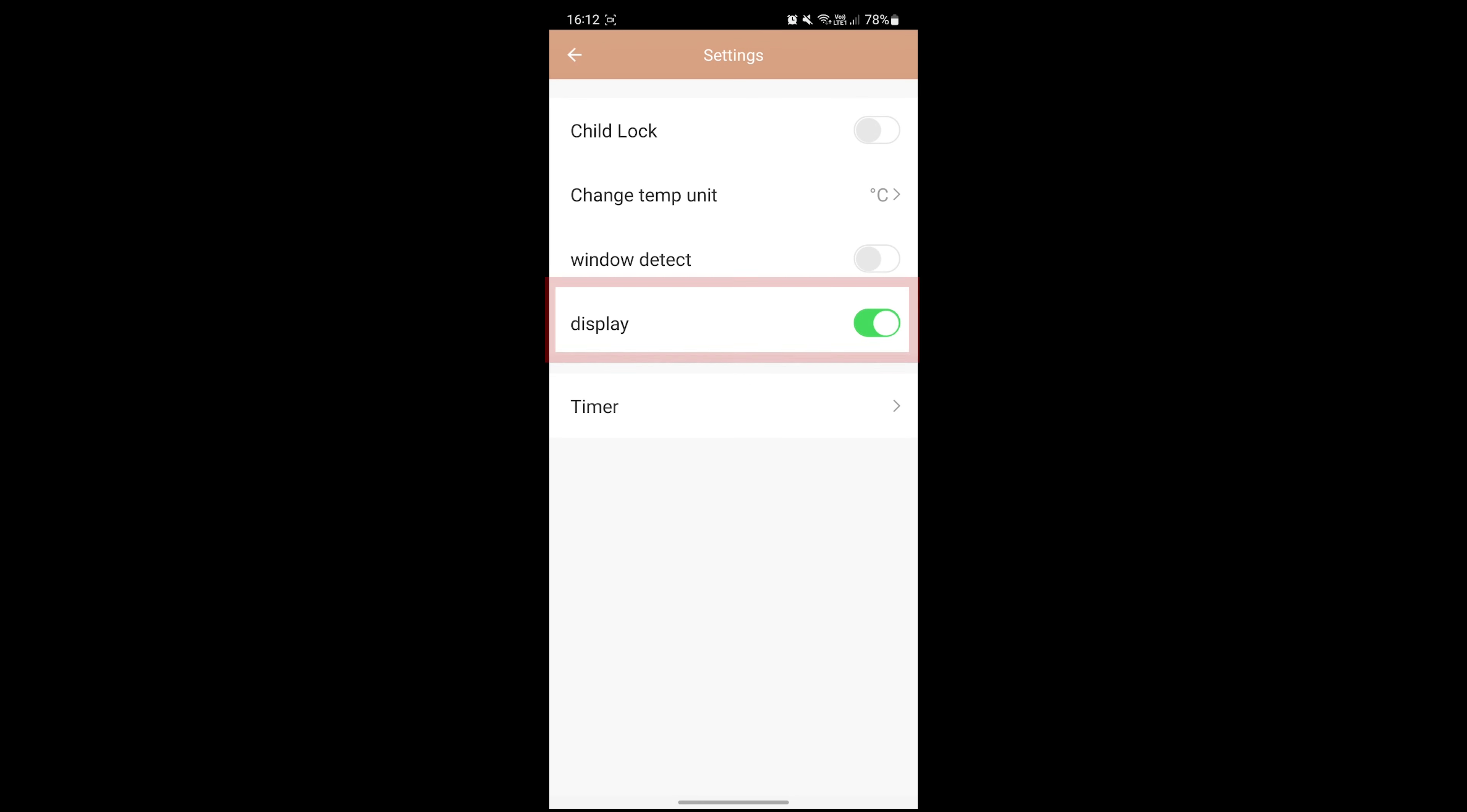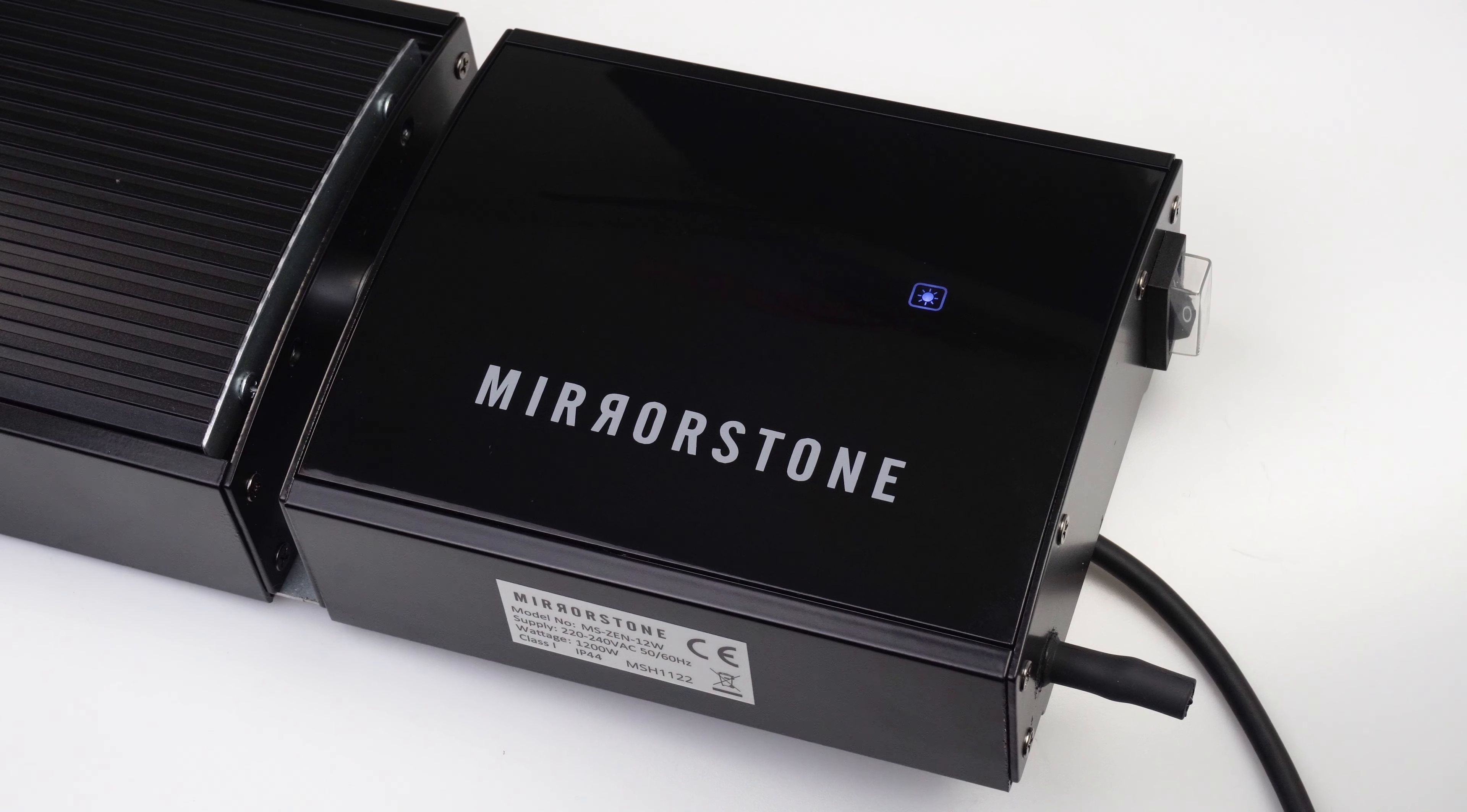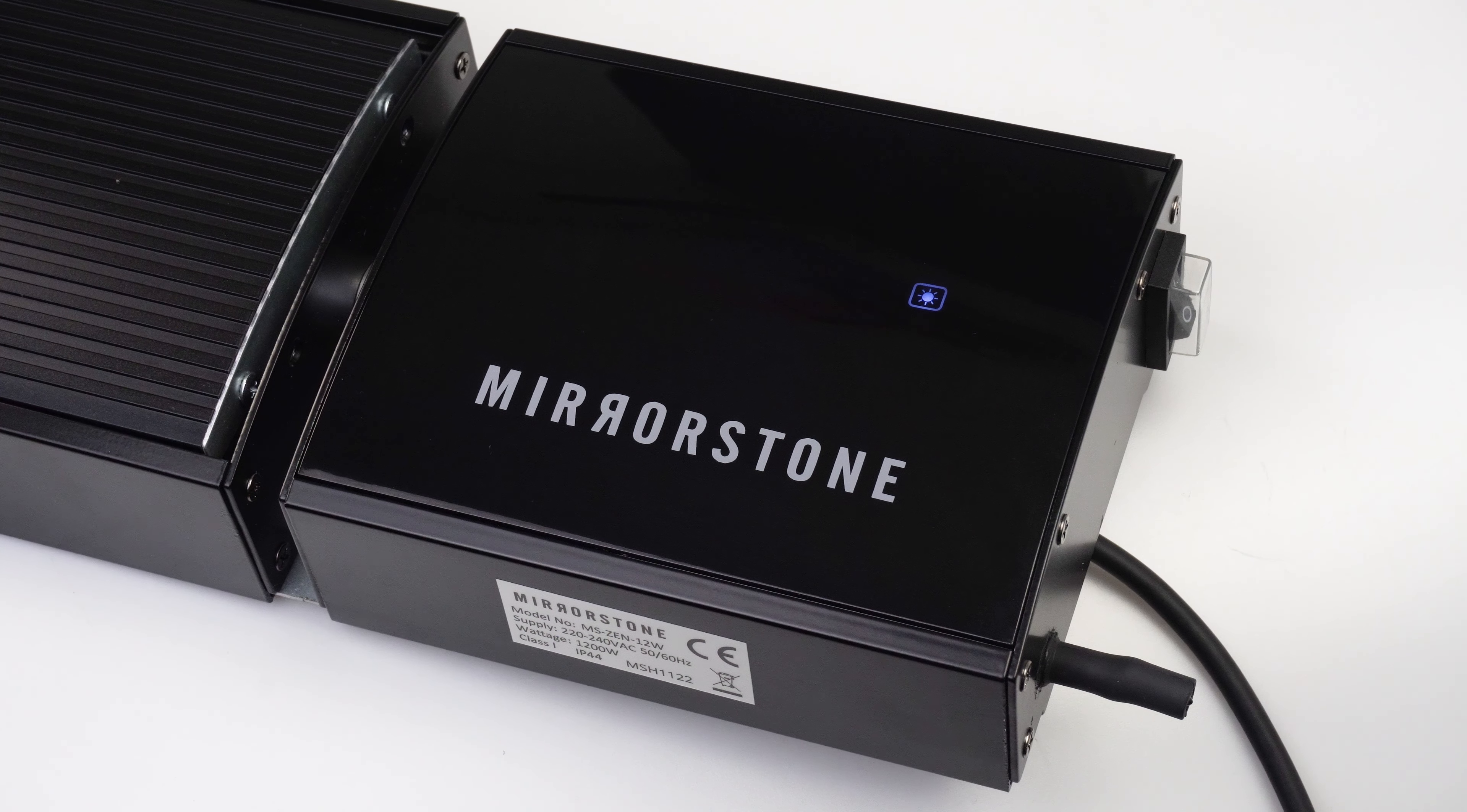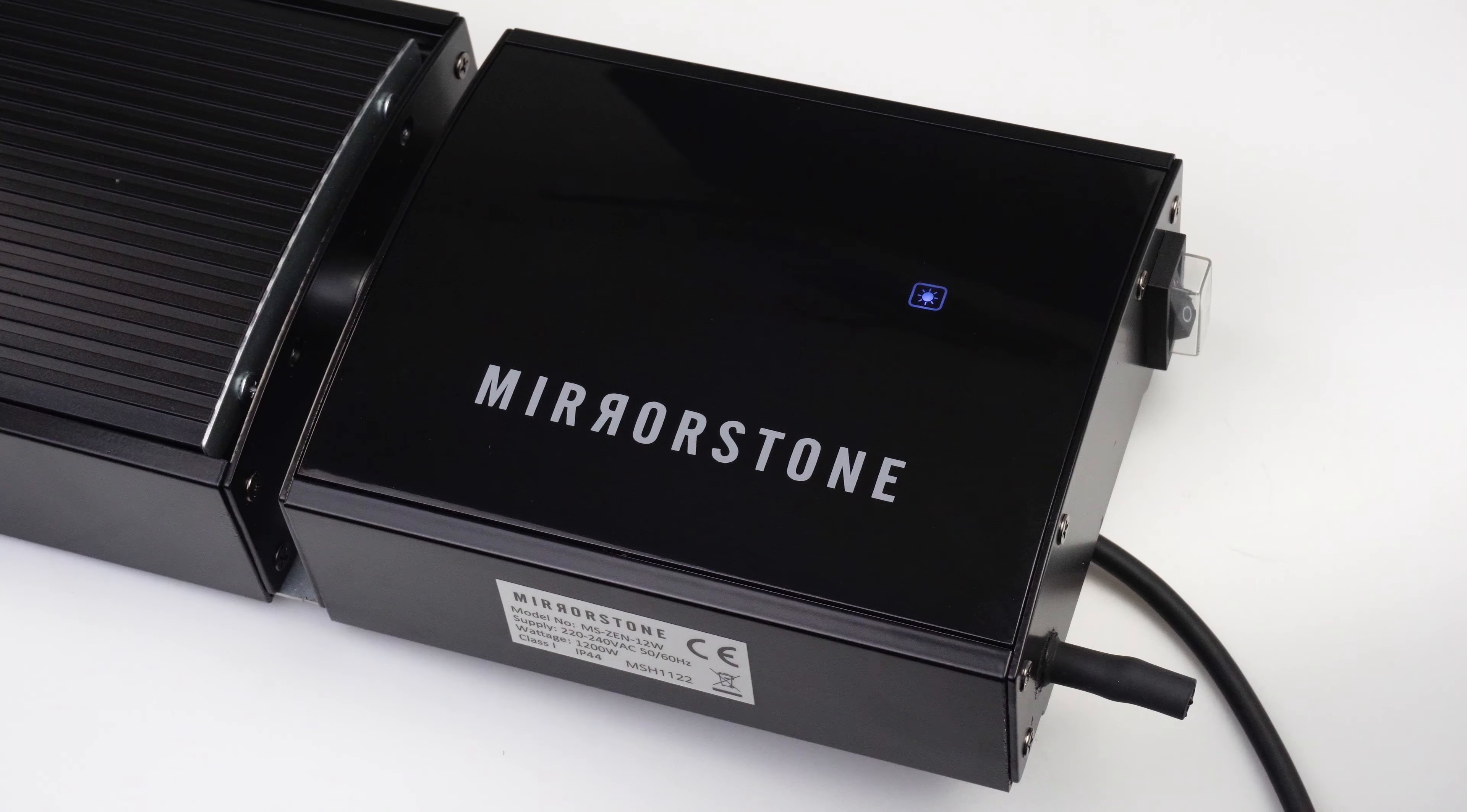Use the display toggle button to switch the display on your bar heater screen on or off. This won't impact whether your heater is emitting heat, only the screen itself.